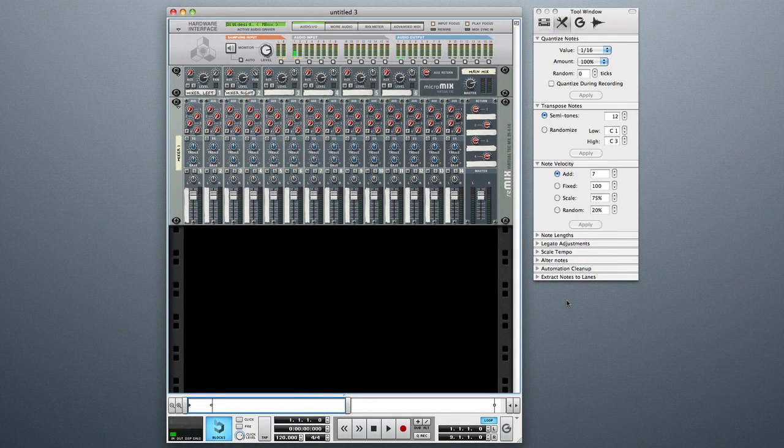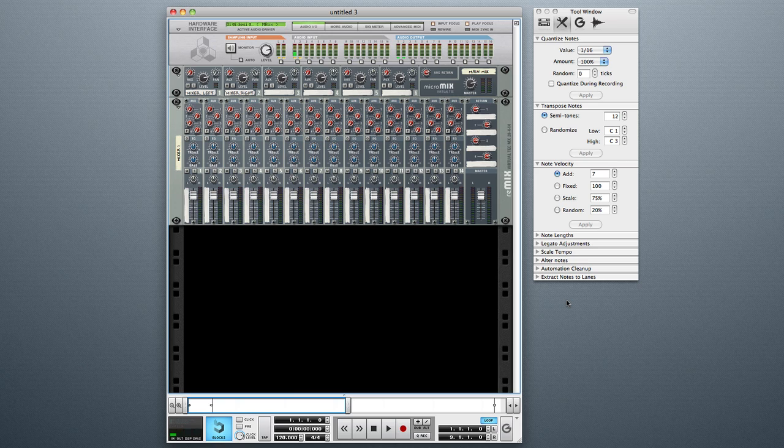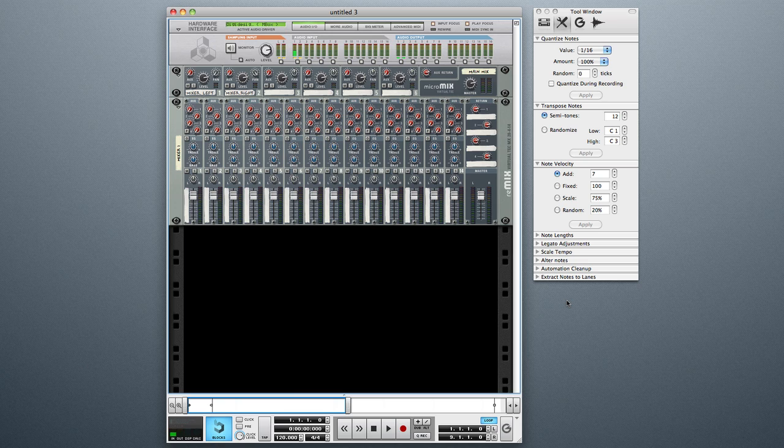What's up everybody? This is B-Boy Spaz and today we're going to take a look at the Kong Drum Designer in Reason 5. We're going to take a quick overlook of where all the buttons are laid out, what's under them, and where things are. Then in future videos we'll step inside of what you can actually do in each spot.